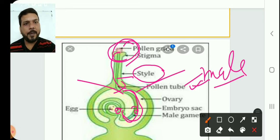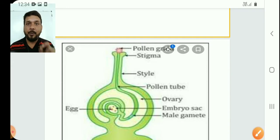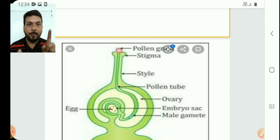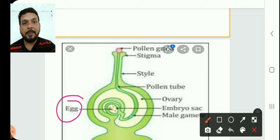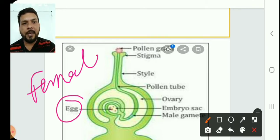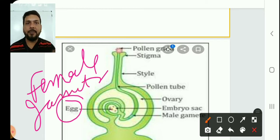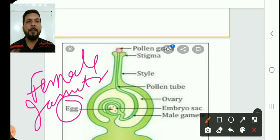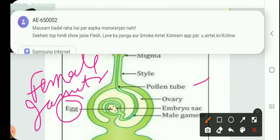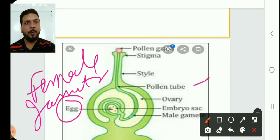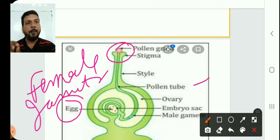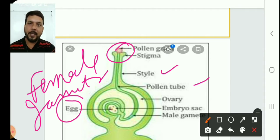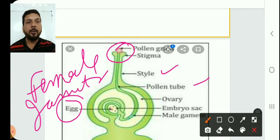The pollen tube contains the male gamete. One male gamete fertilizes with the egg cell. The egg cell is the female gamete. So the male gamete fuses with the egg cell, forming the zygote — this process is fertilization. The pollen tube always moves inside the ovule through the micropyle.